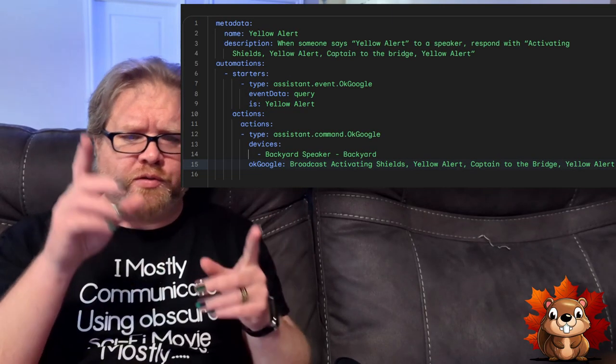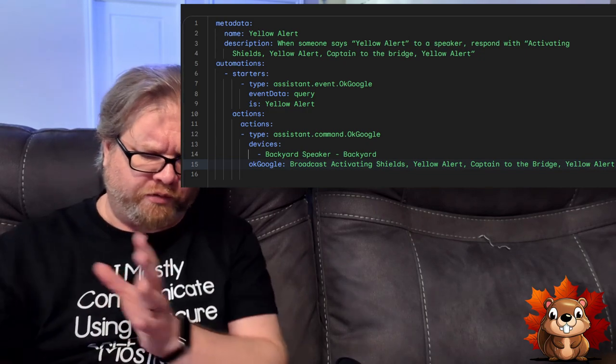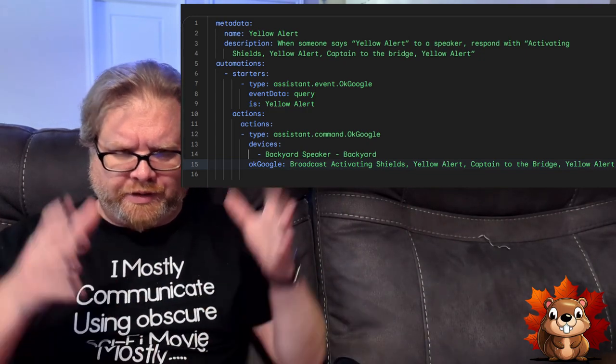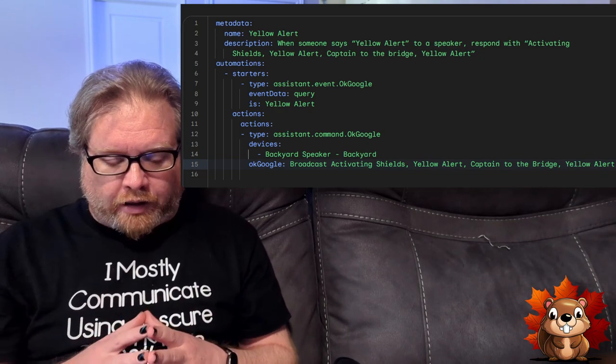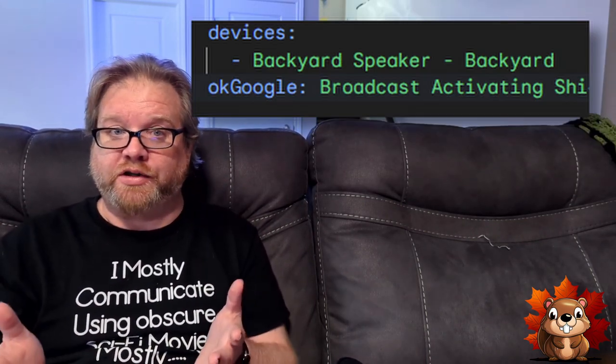I did clean up a few syntax errors from copying it over, but this is basically what was spit out. One main error I can see is that it wants to broadcast to the backyard speaker — I think it's doing that because I have other routines that broadcast to my backyard speaker and it's just assuming that's what I want. I'm just going to change that to my family room Wi-Fi speaker. Besides that, this looks like it should work. I'm not going to test anything until the very end just to see.